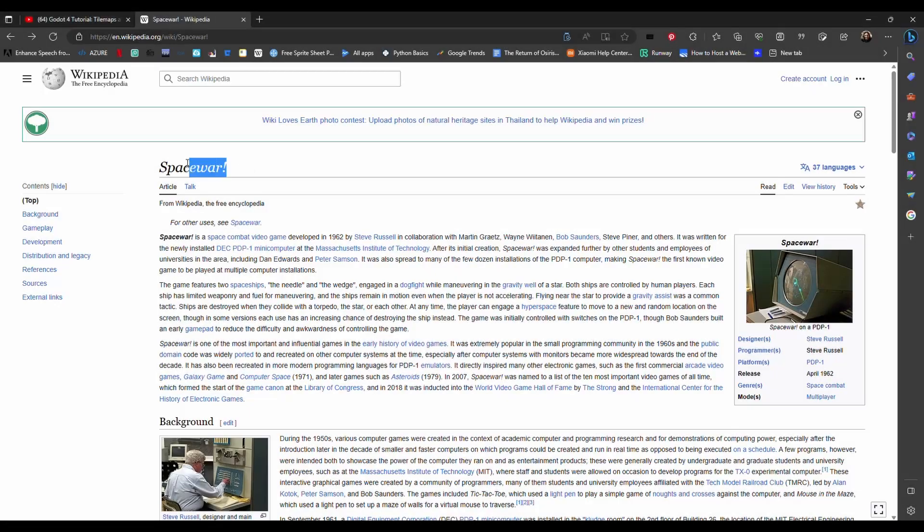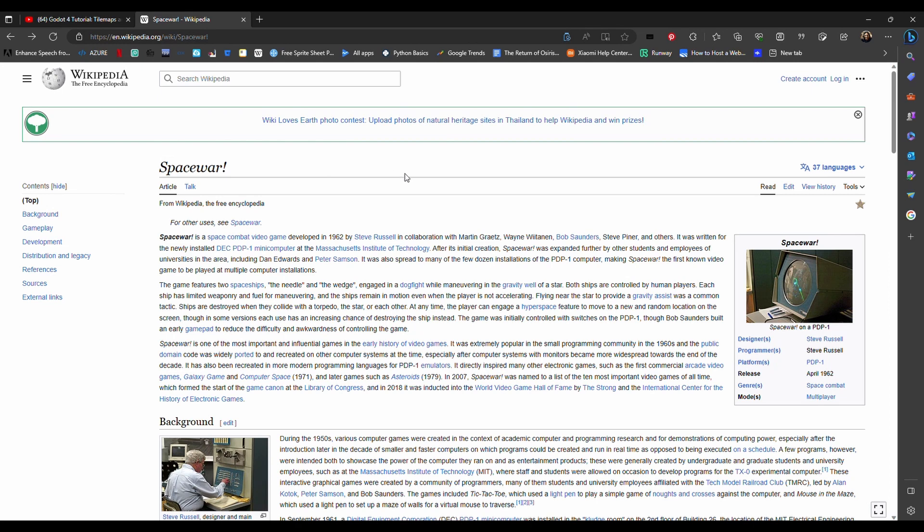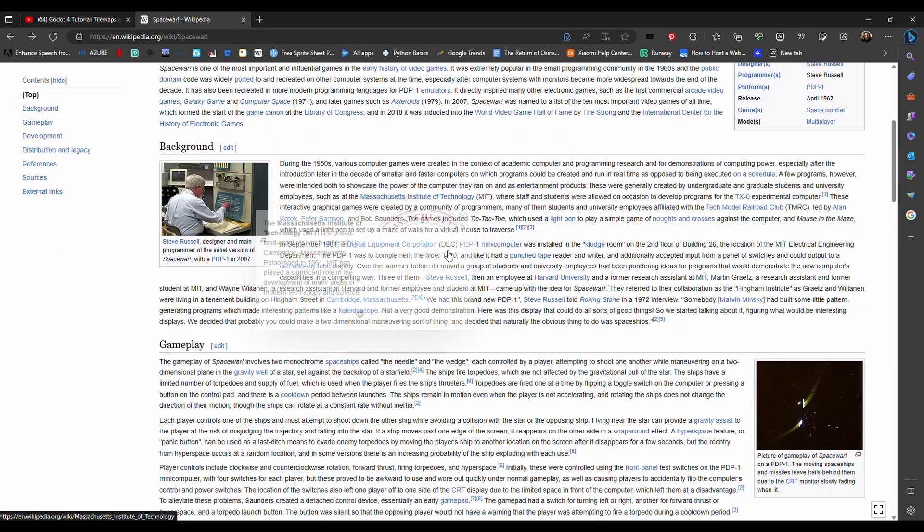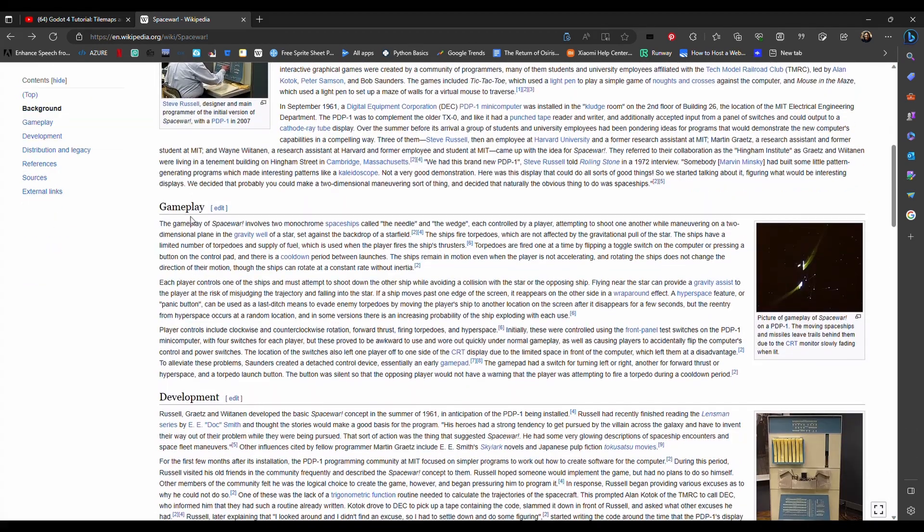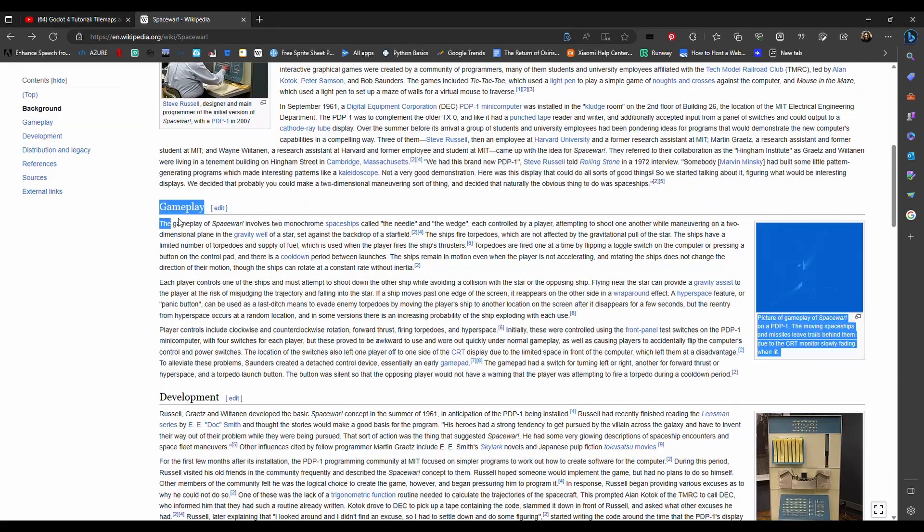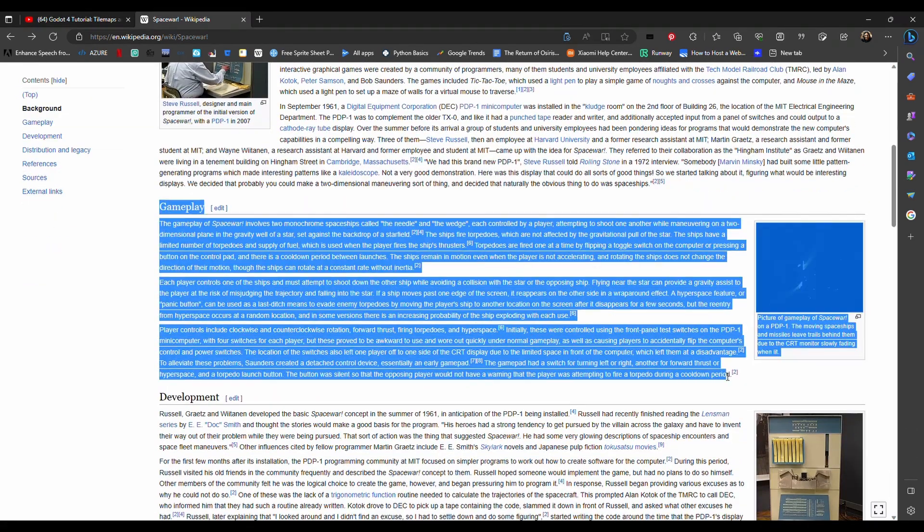I have never actually played original Space War, I just understood the basics of the game through watching videos, articles and Wikipedia. I will post the links in the description.